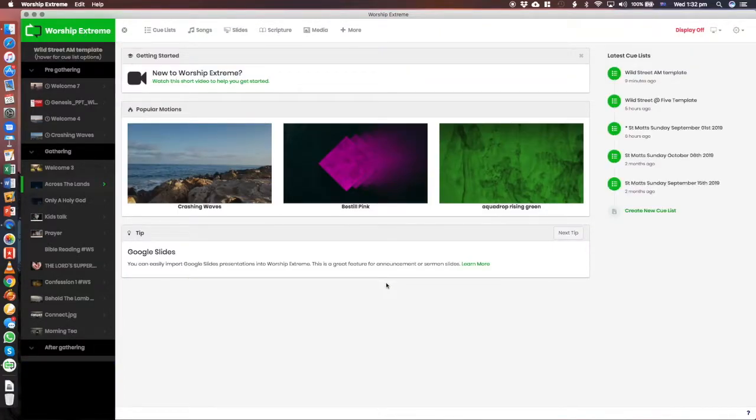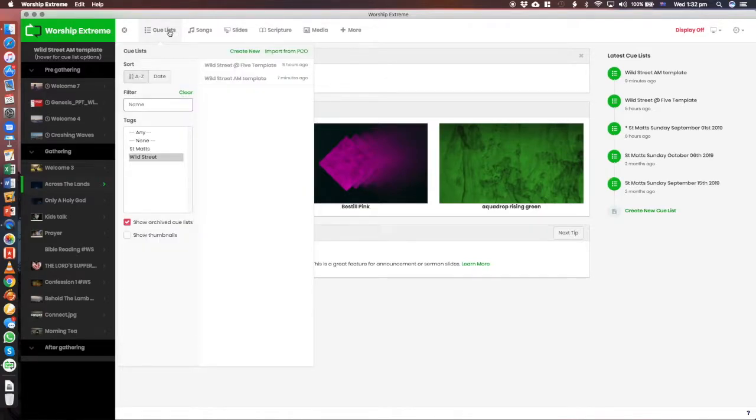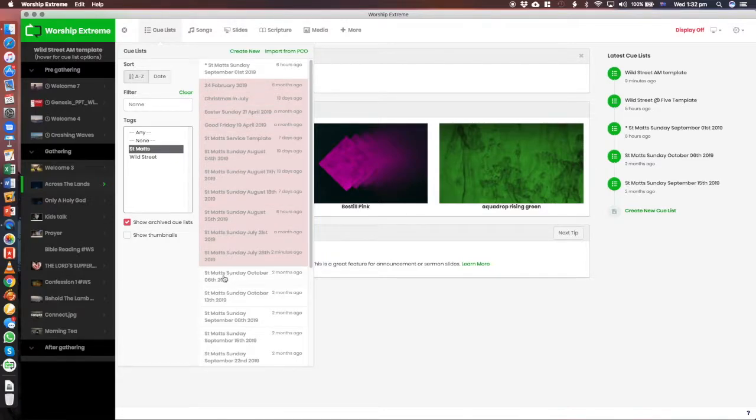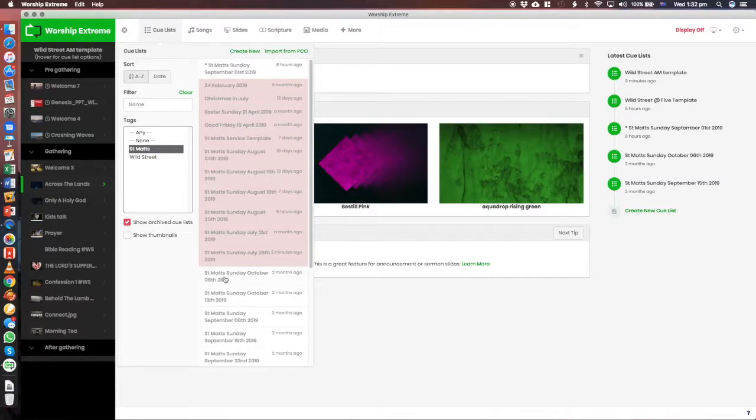And then after you get here to find a particular service, you go up to QList. Now, at the moment you've just got a couple of templates for Wild Street, but typically you'll have them like St. Matt's, you'll have the actual date, like it'll say Wild Street Sunday October 6th, or Wild Street AM Sunday October 6th.